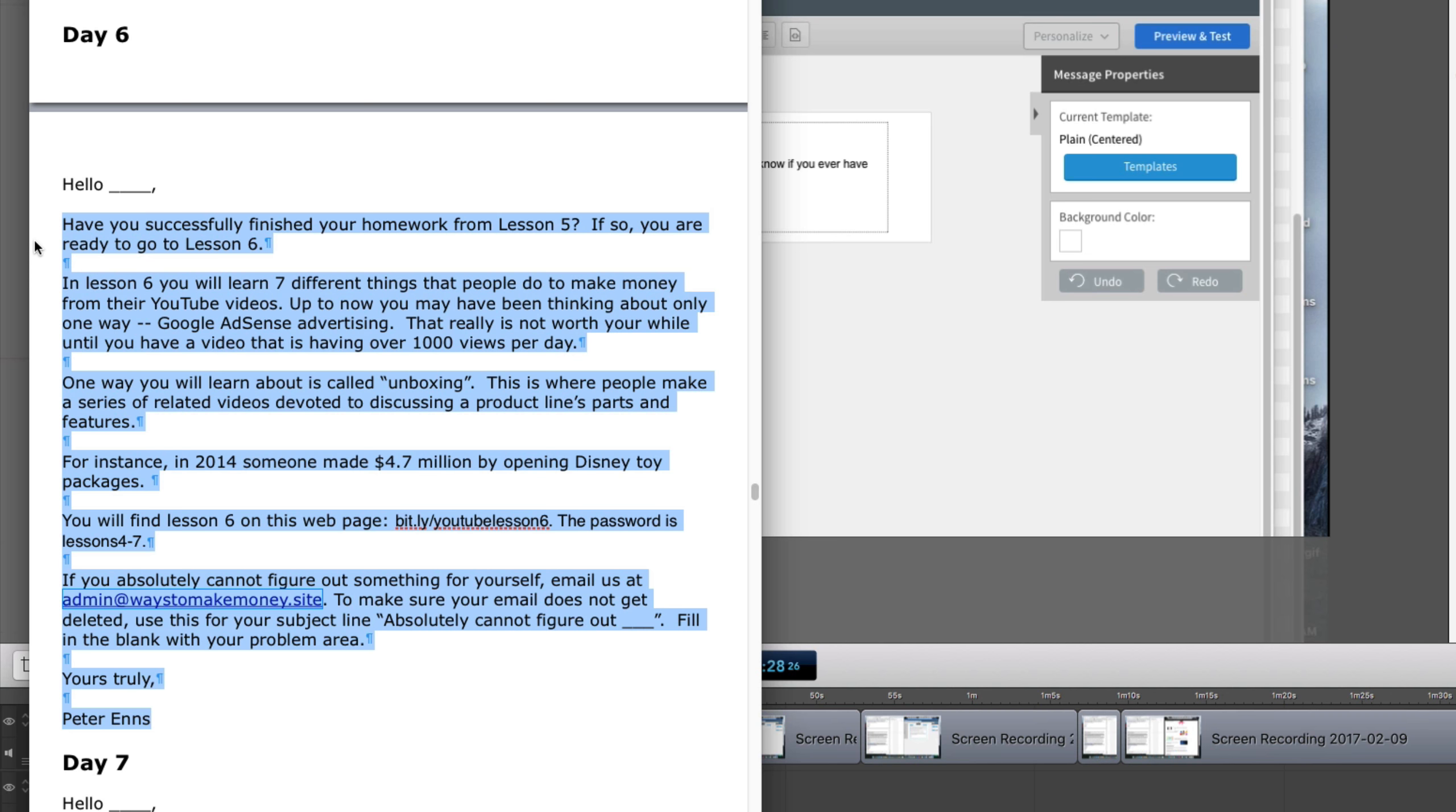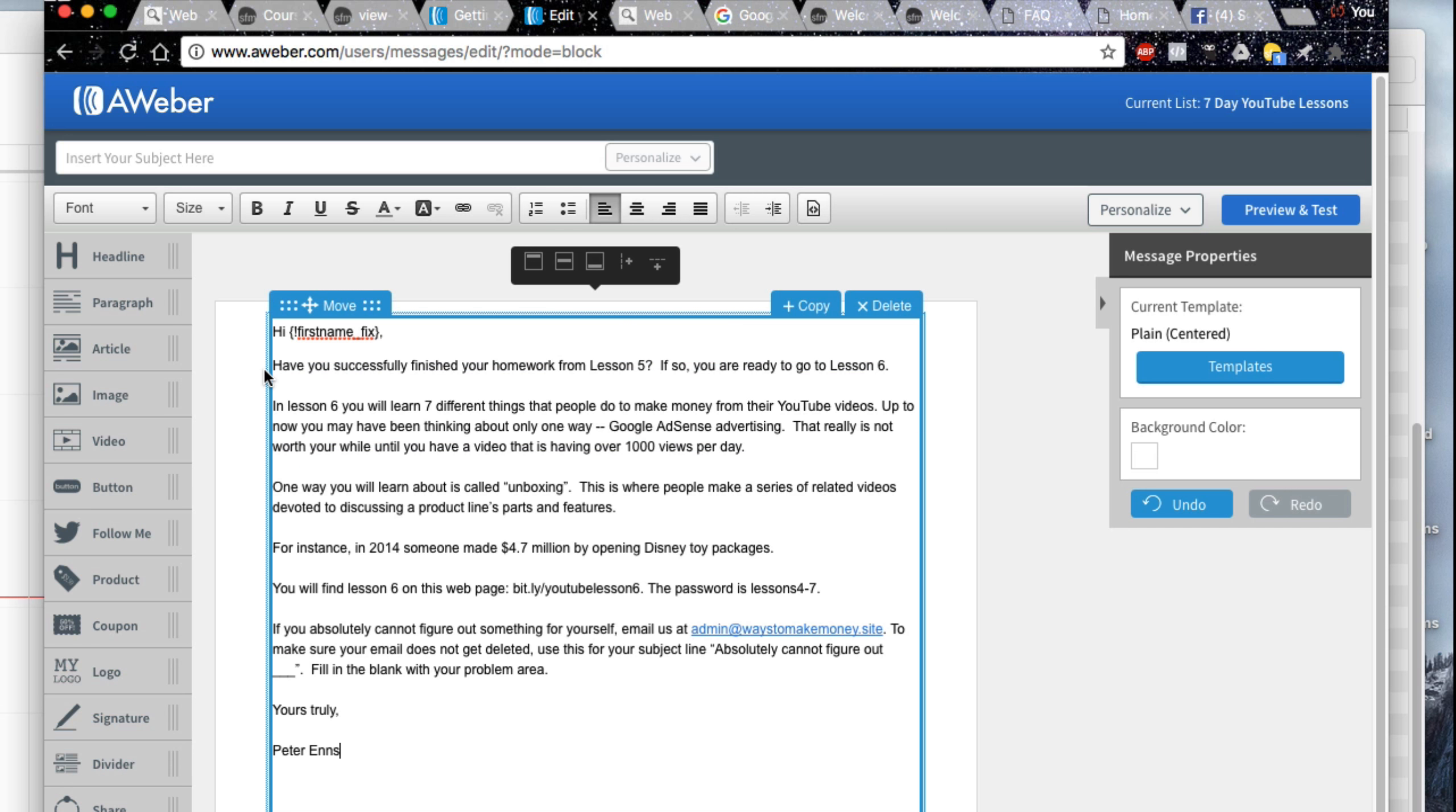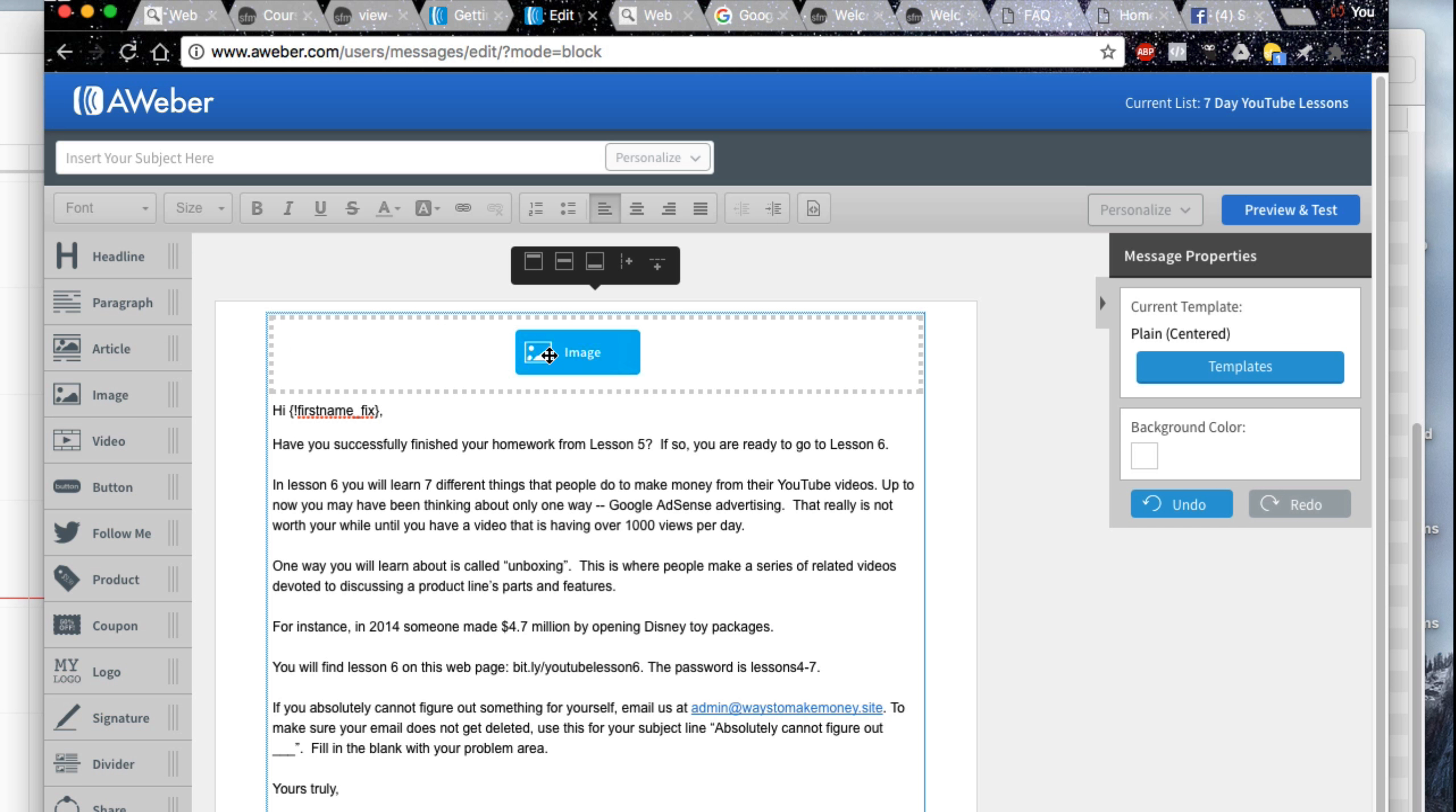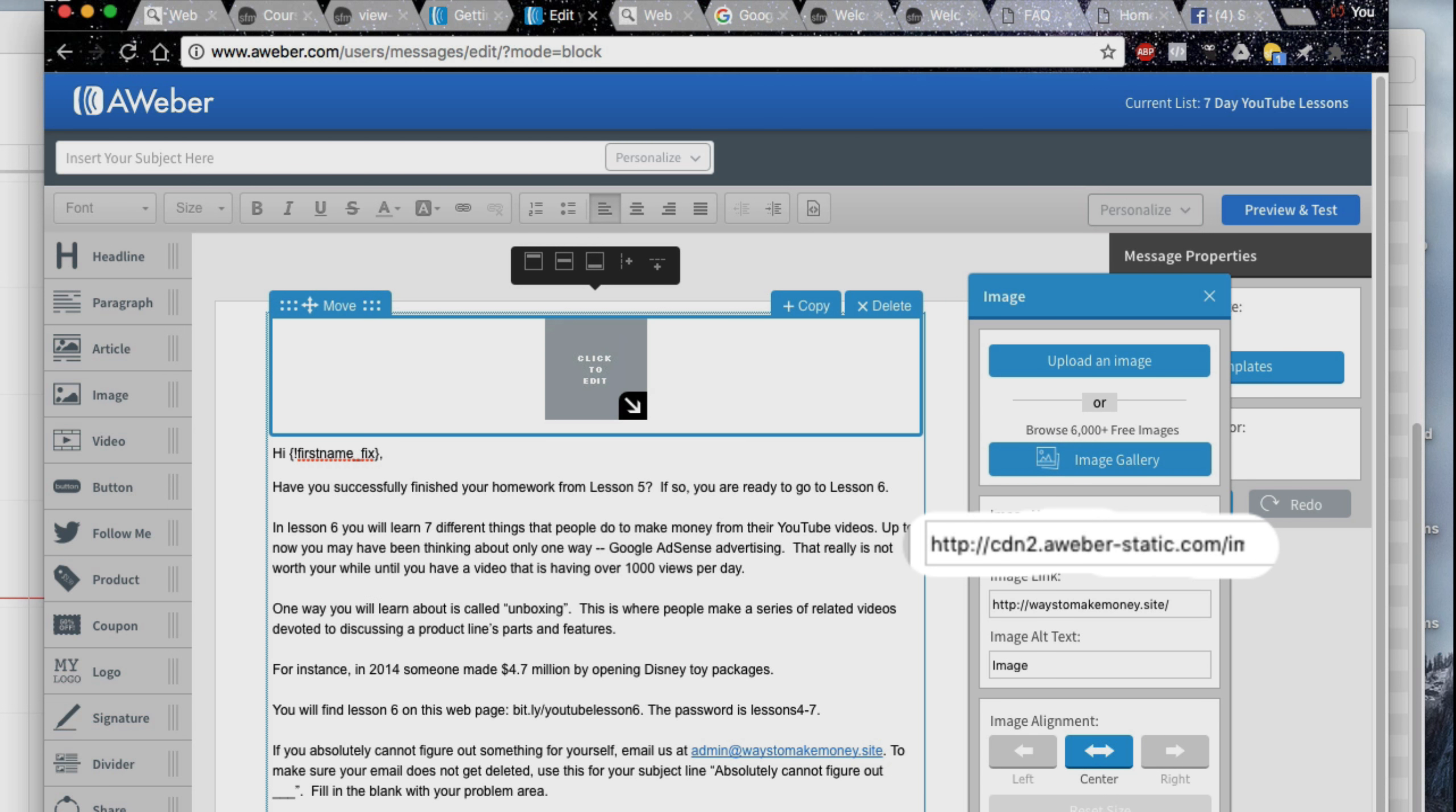Press Command C to copy it into your clipboard. Return to your AWeber page. Press Command V to paste it into your email. Your animated GIF will go into an image box. Drag the image icon into the top of your email. The image box shows up. You see the image URL space that has the wrong URL in it.